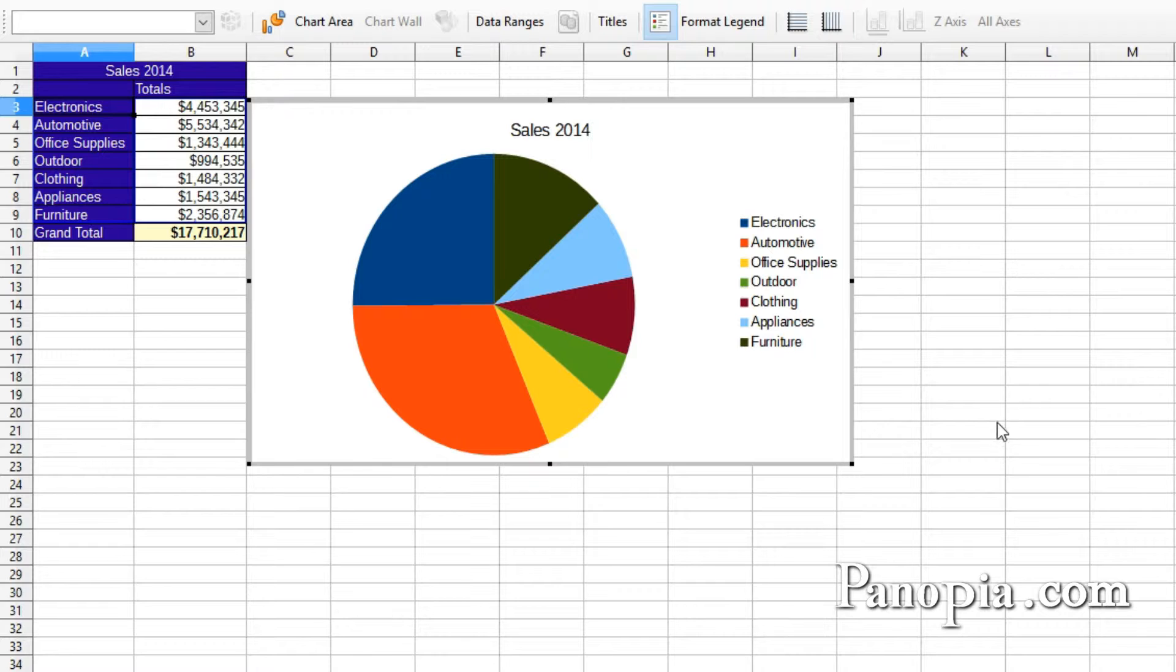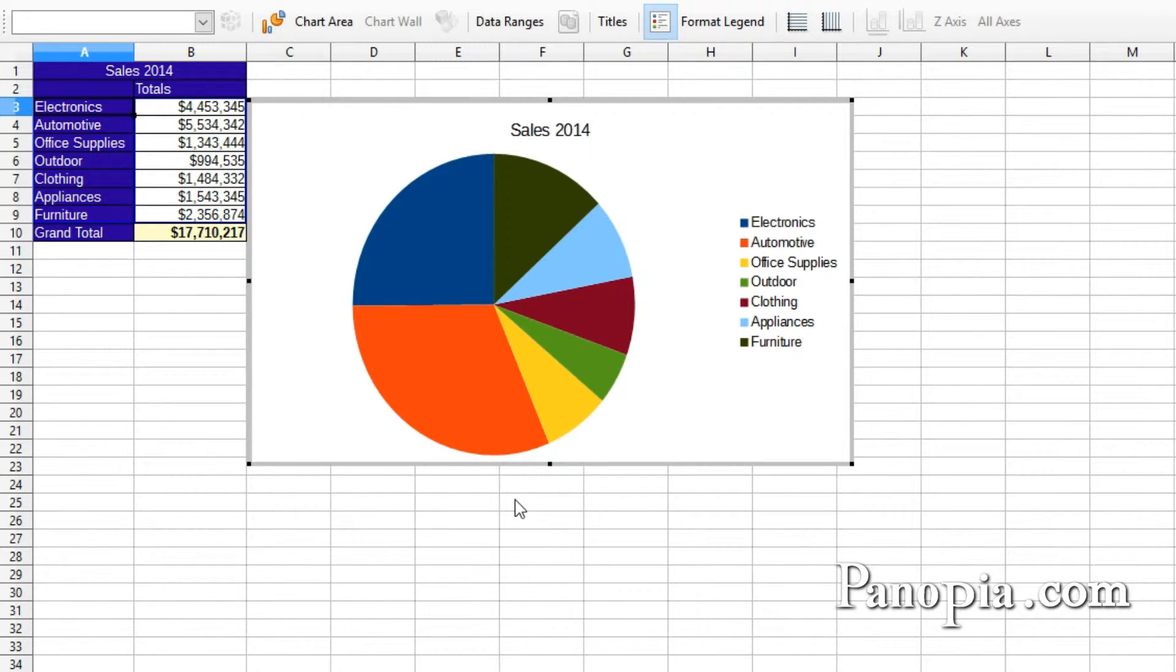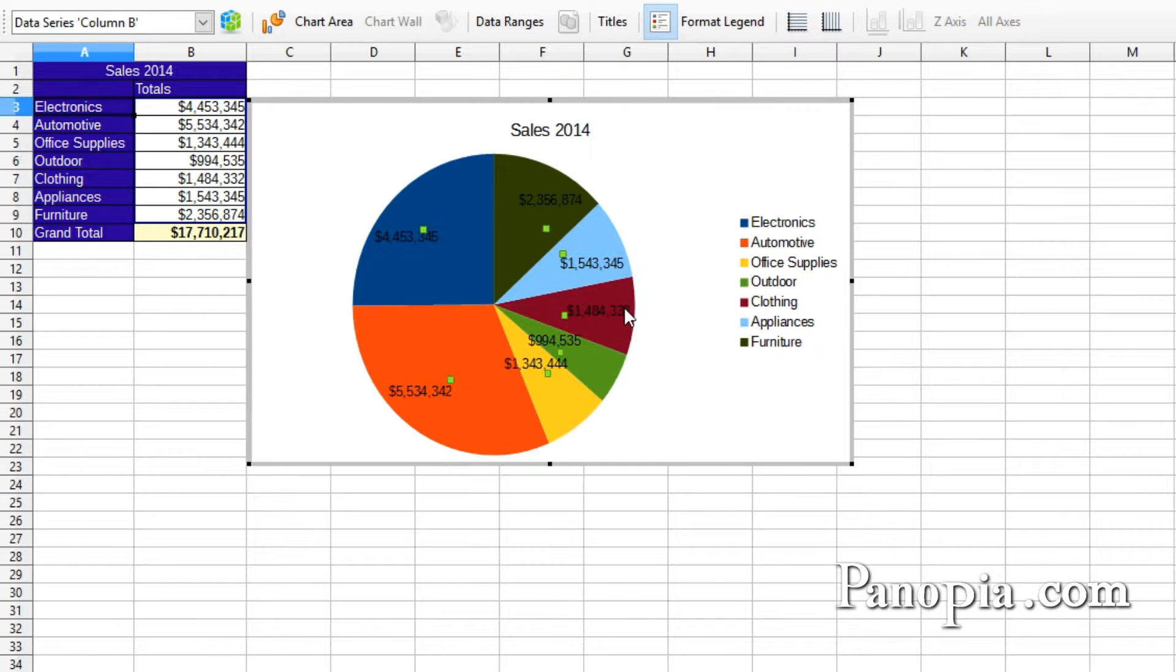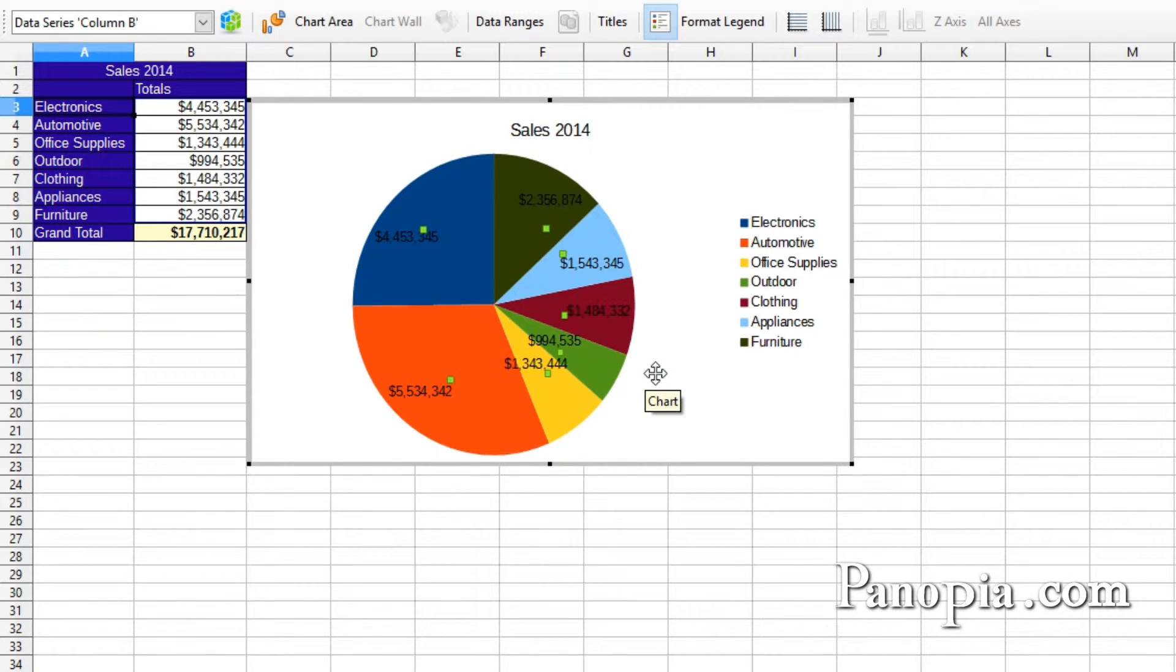It's really not too easy to see what the pie slices represent. So we need data labels. Right click on the pie and choose Insert Data Labels. Well, this doesn't really work either too well. Some of the labels are difficult to read. They're mixing in with the colors of the pie.